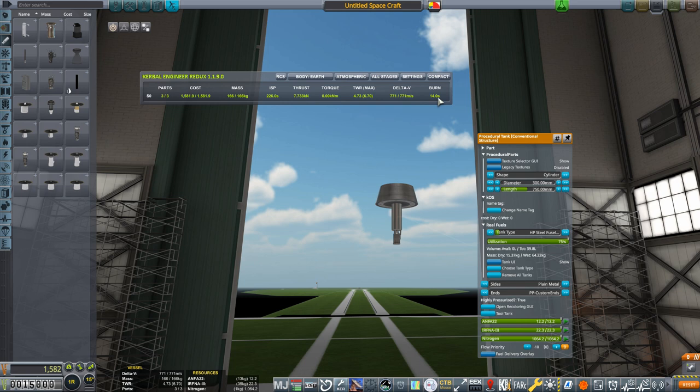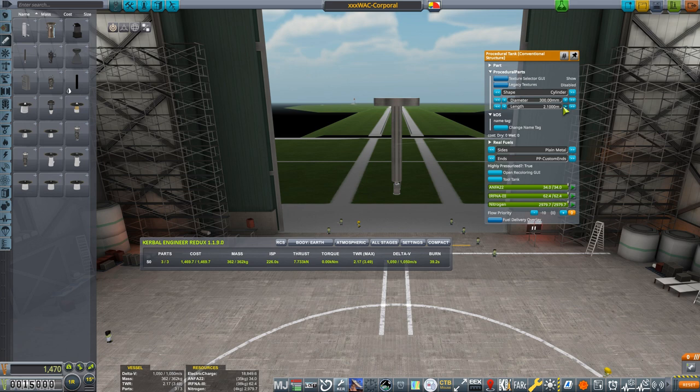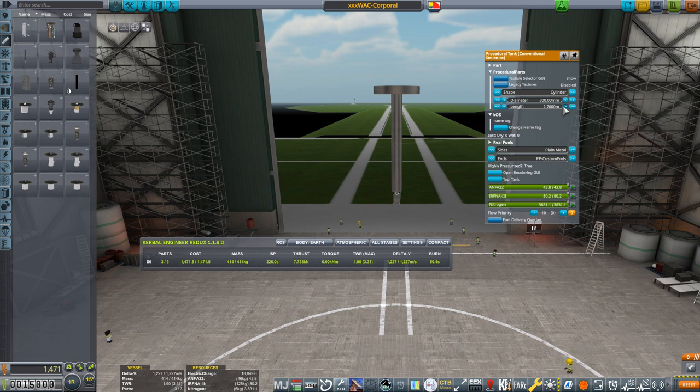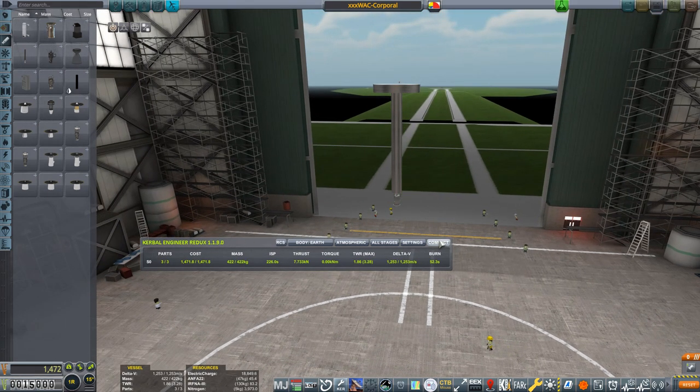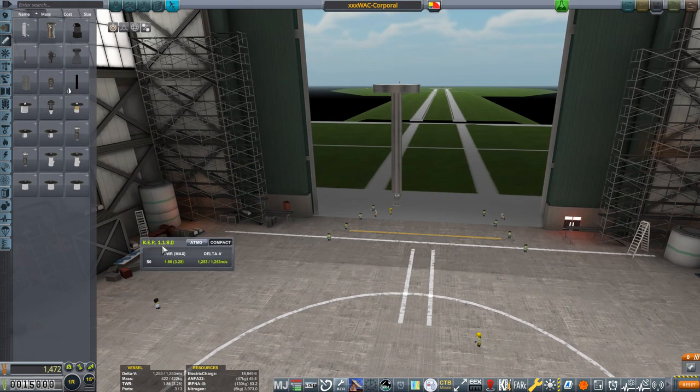Let's take Kerbal Engineer off compact and note that we have enough fuel to burn for just 14 seconds. Recall, this engine is rated for 47 seconds, so what we're going to do is increase the length of the tank until our burn time is a few seconds more than this rated burn time. A little more, there we go, 52.3 seconds, I'm happy with that.